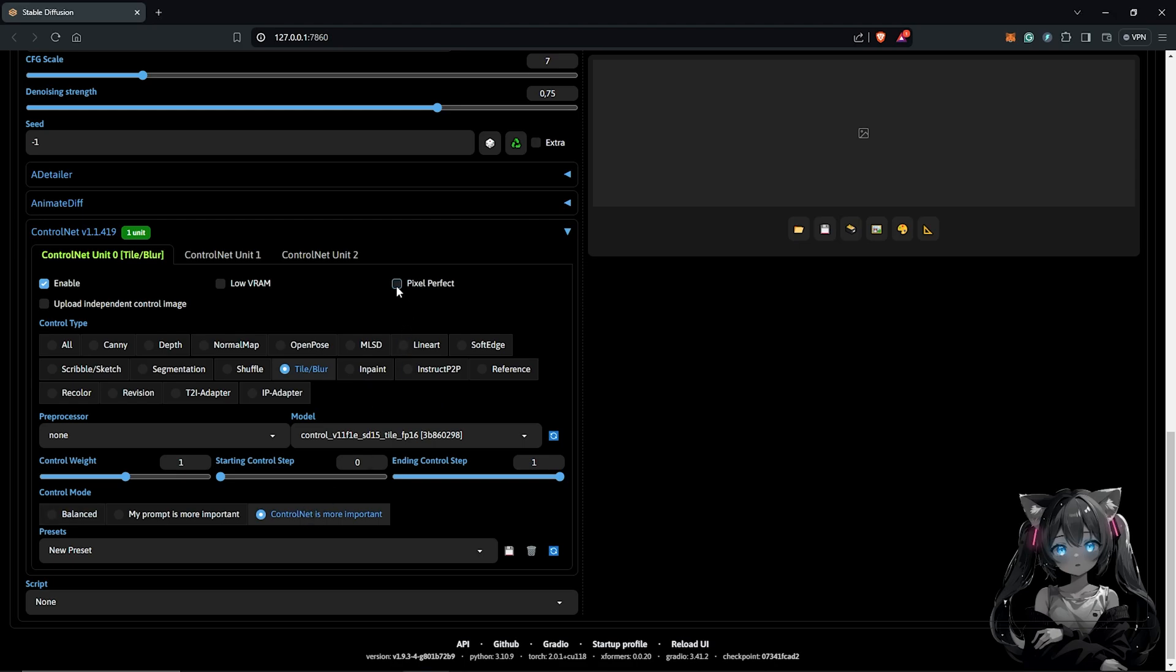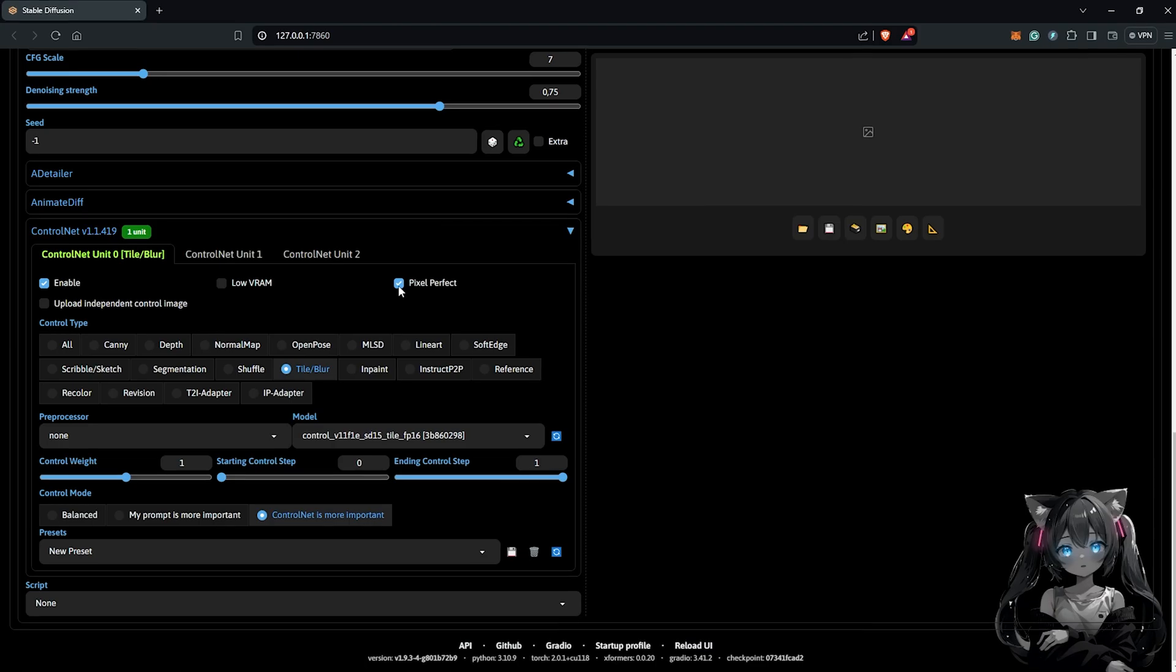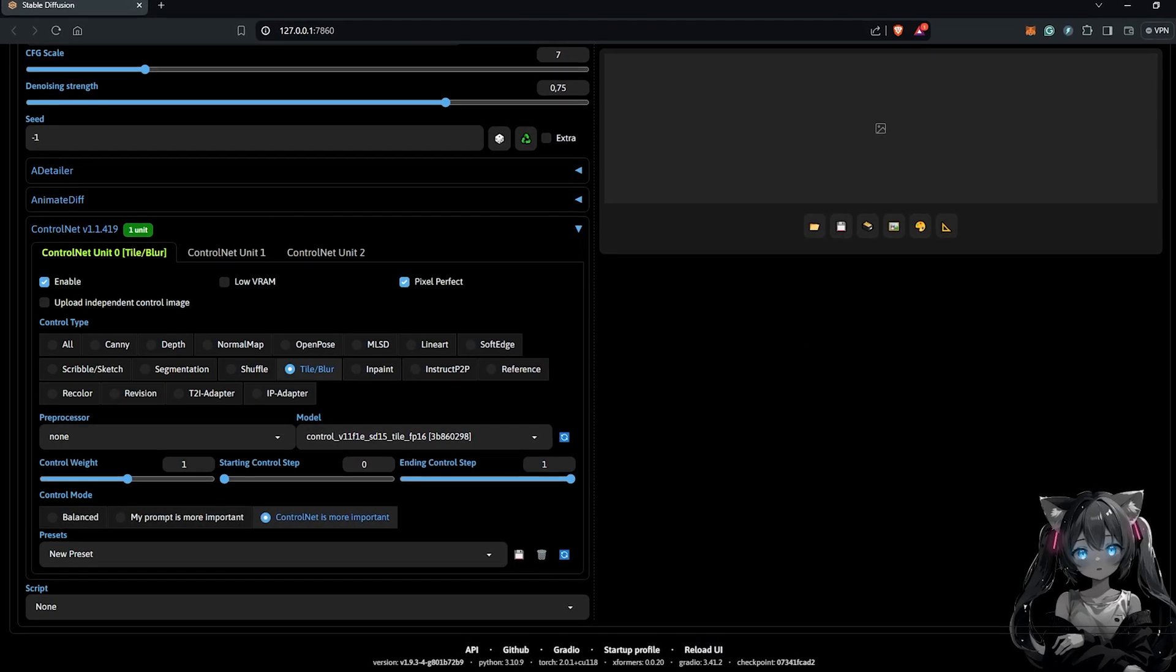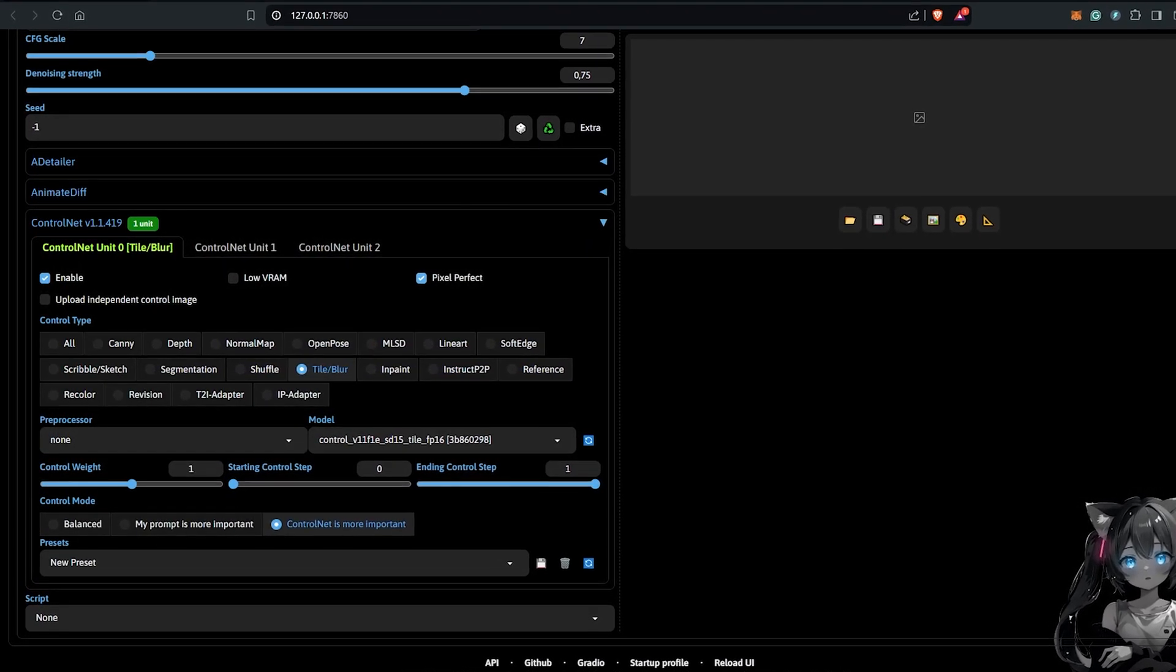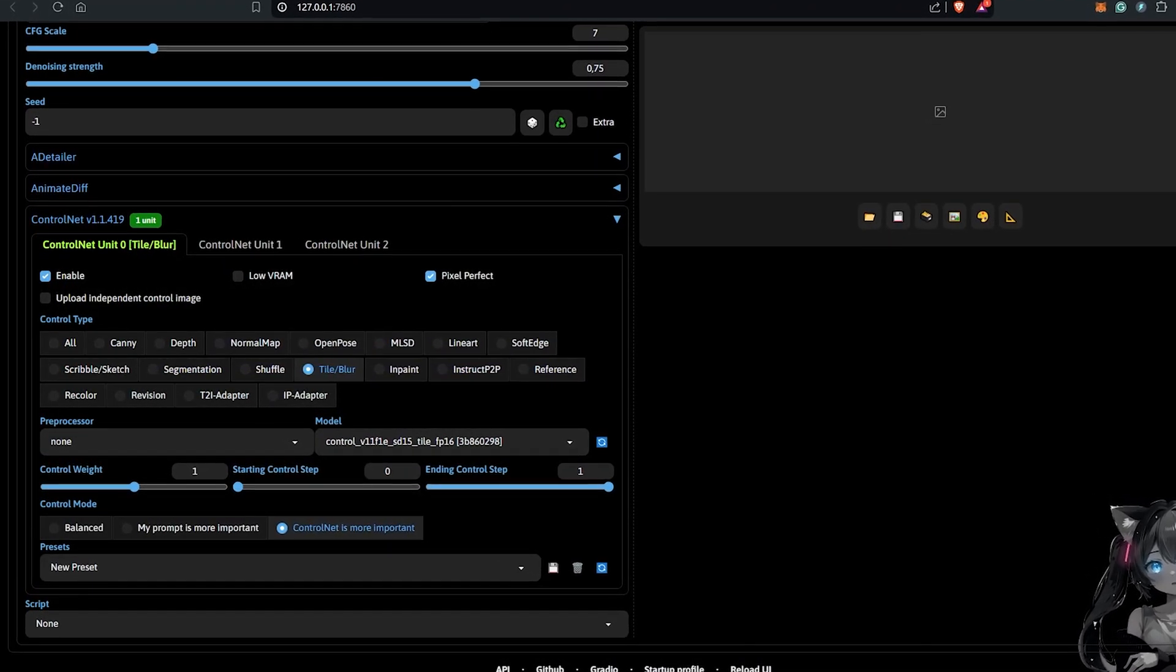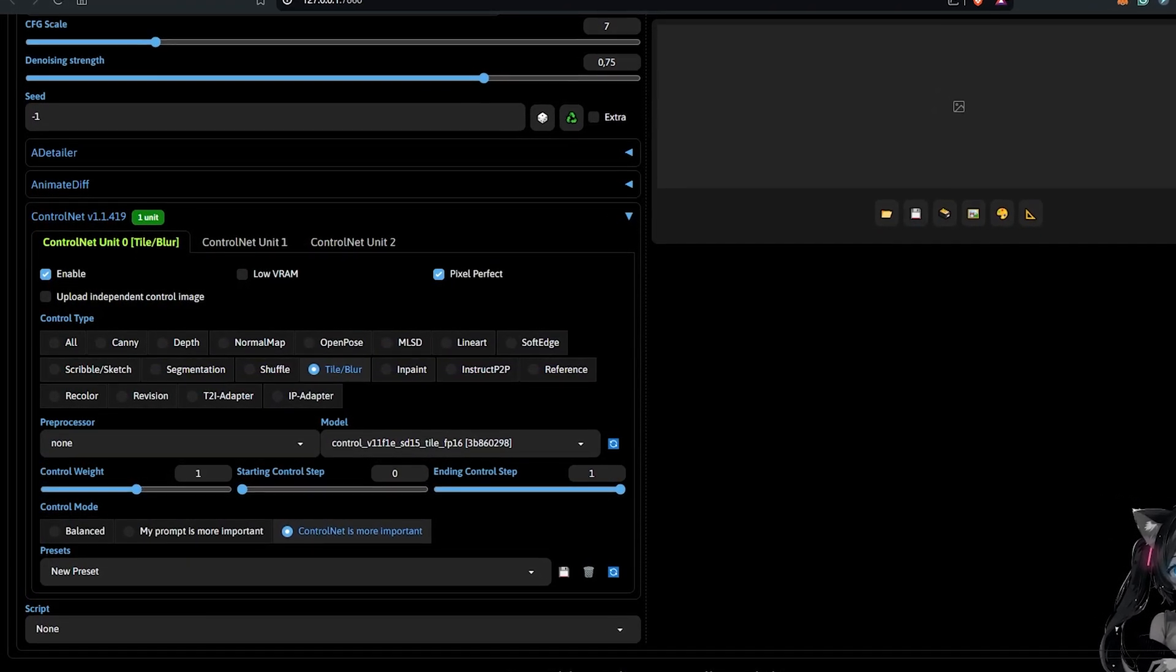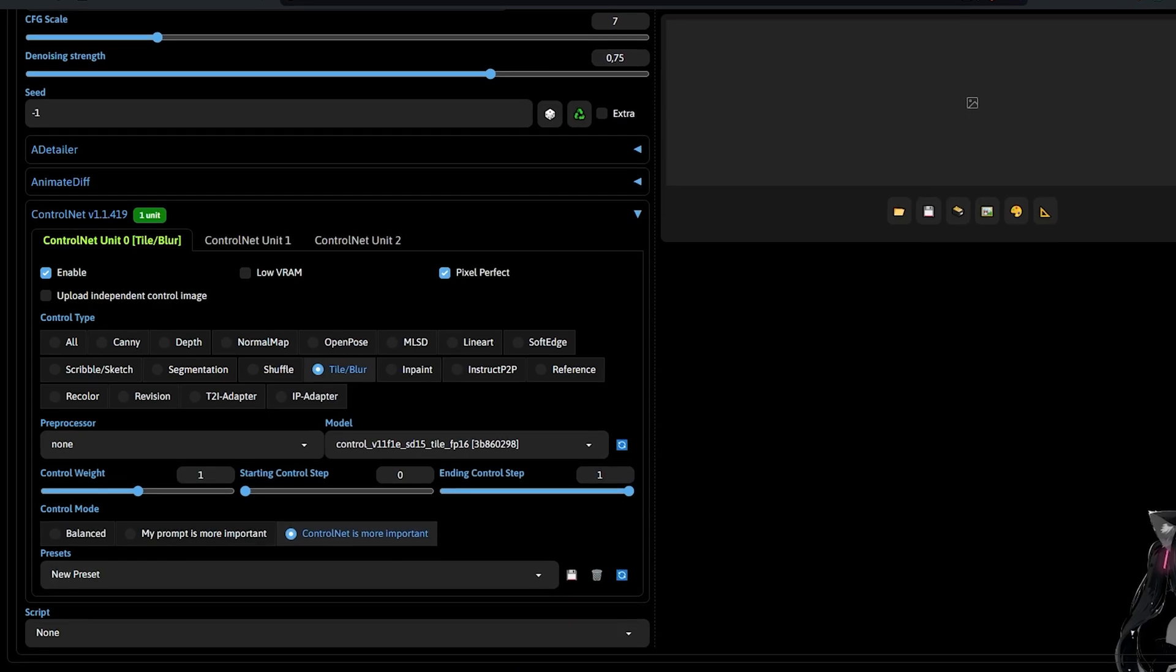Don't forget to enable pixel perfect. So this settings is experimental and you guys can also go ahead to experiment with your settings to see what gives you the best results.